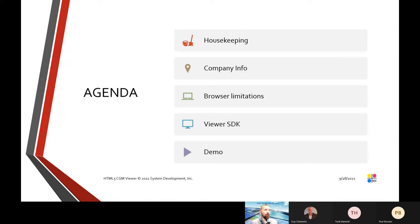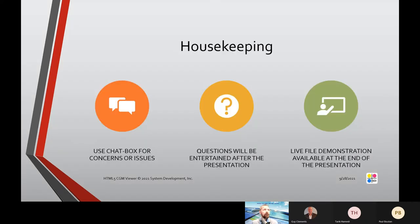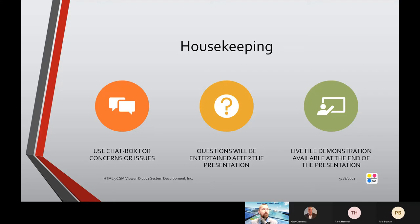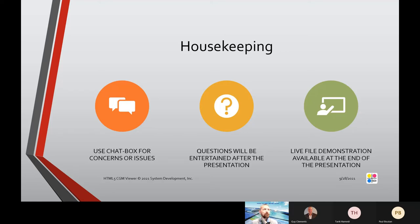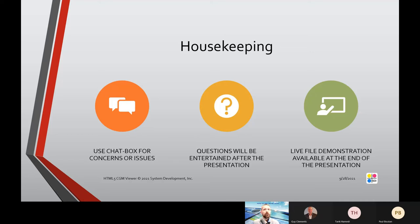For housekeeping rules, if you are joining us live in the webinar, there's a chat box on the right hand side or there's a button above where you can submit your comments and questions. Questions will be entertained after the presentation. In the final portion, CGM files will be presented and parsed here online and live.